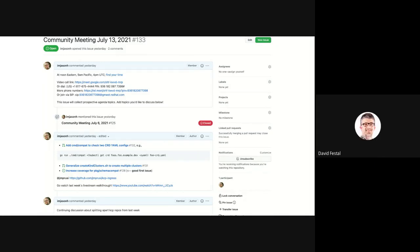There was a pending bug on the Kubernetes feature branch that could lead to some events not being taken into account because the cluster name is not correctly set on the object retrieved by the lister. This has been fixed — there's a merged pull request from this morning on the Kubernetes feature branch, and a pending pull request to update the commit on the KCP side. That will probably help.